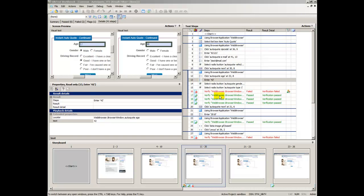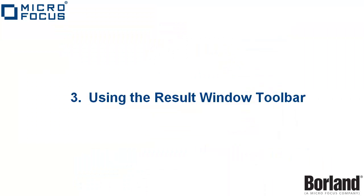The Passed, Failed, and Flags tabs also display result information using the Visual Navigator.